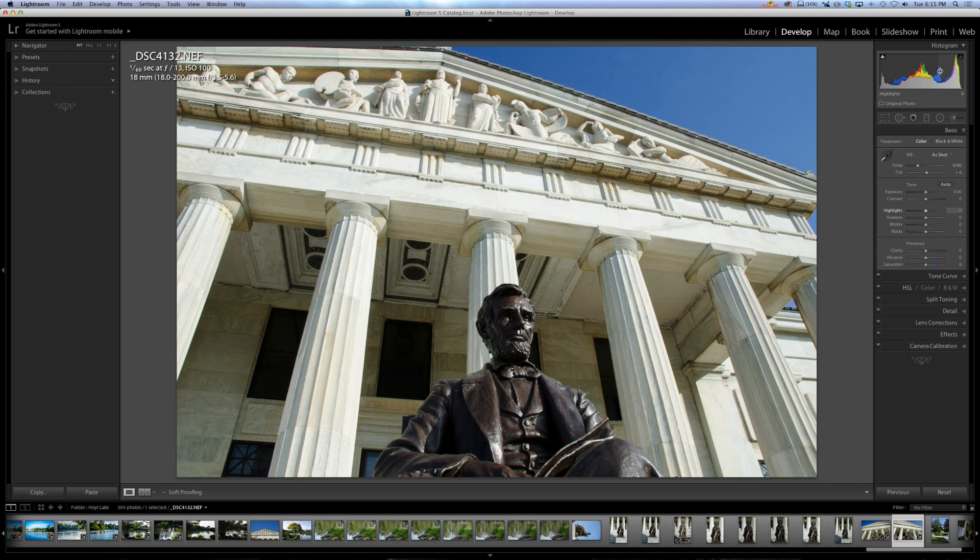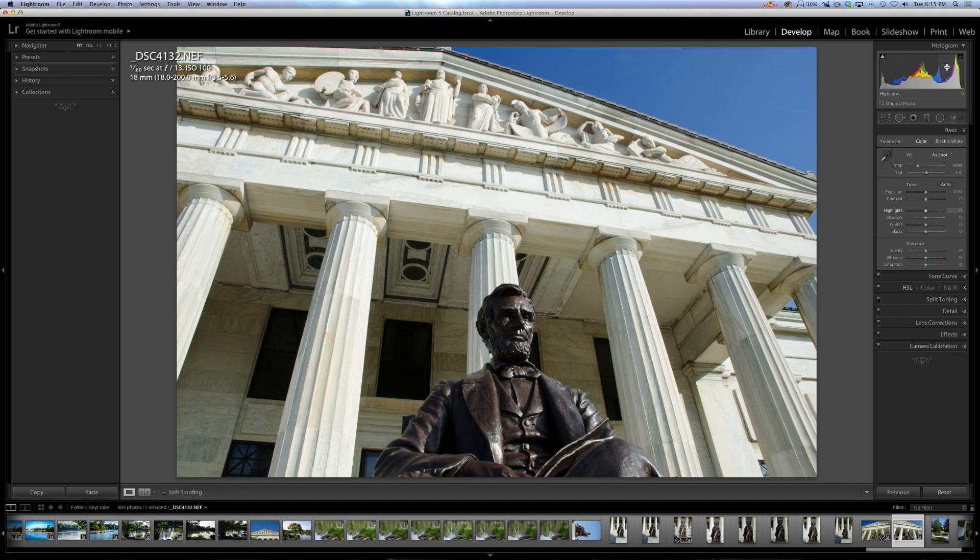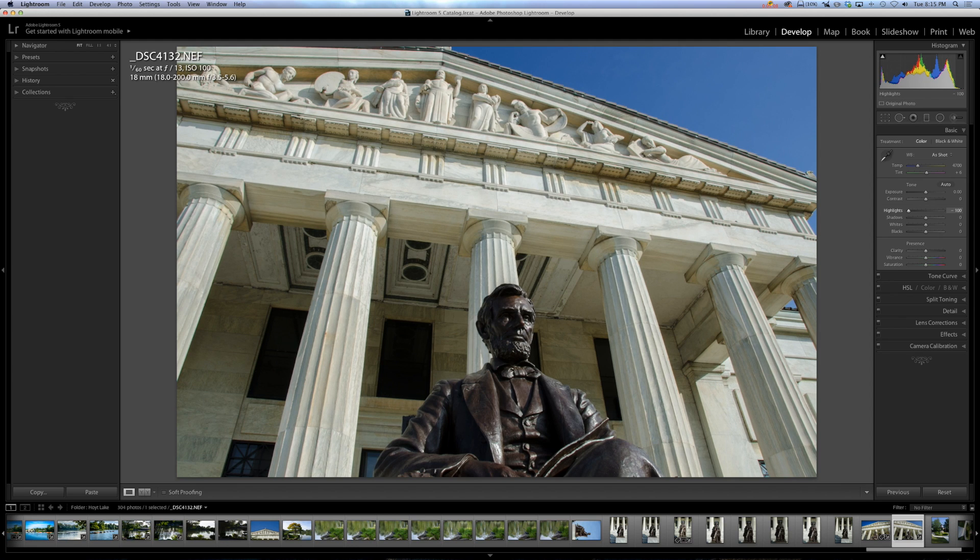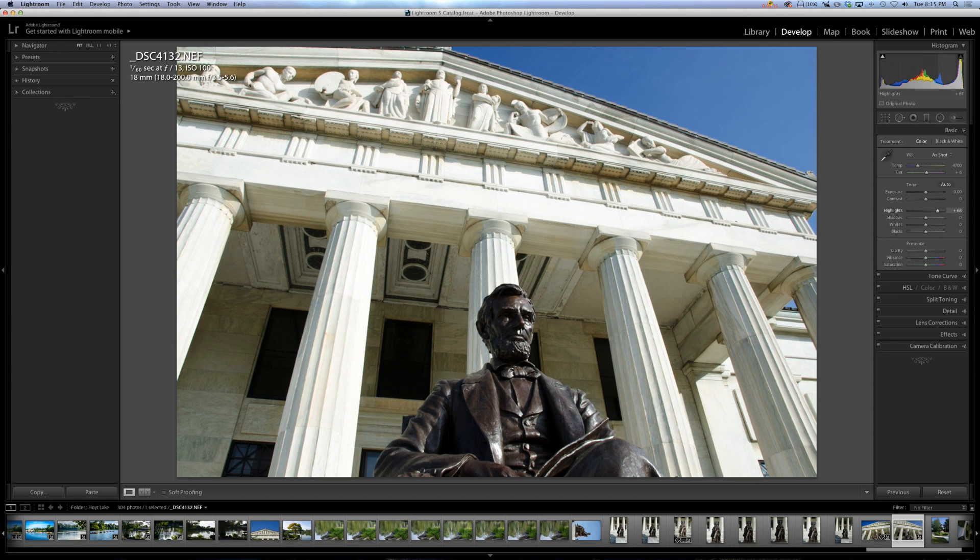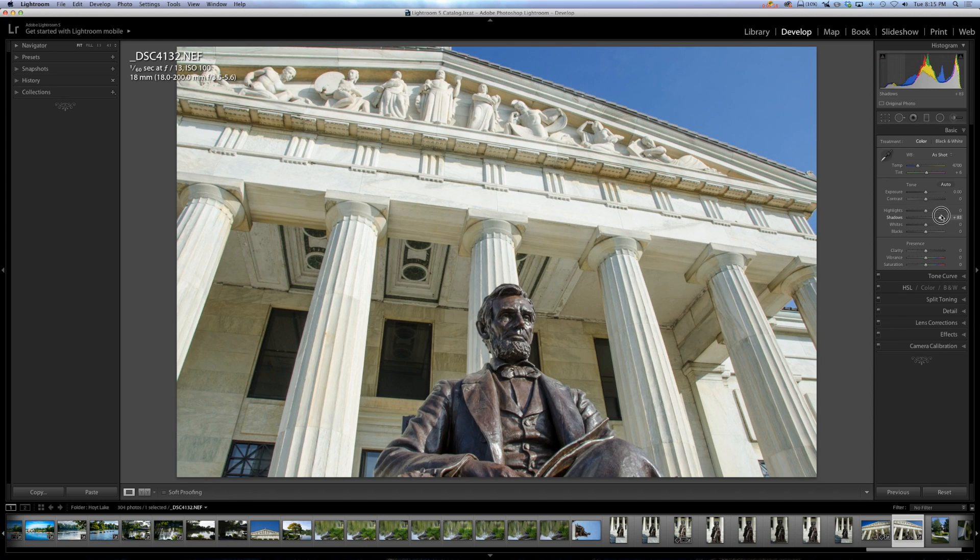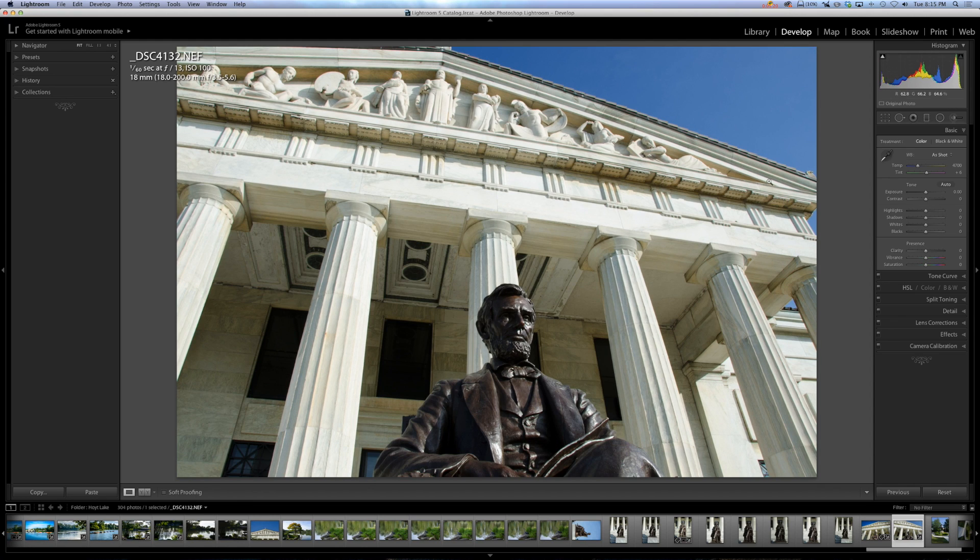These pixels that are considered highlight pixels are the ones that are getting manipulated when you move the slider. Now I don't just, I could obviously move this slider, but I could go right up here to the histogram and click down on my left mouse button. When I do, the cursor disappears. So right now I'm clicking down with the left mouse button, and I'm dragging it to the left. And you can see the highlight slider is moving to the left. And if I drag to the right, the highlight slider is moving to the right. So it gives you an idea of how this works.